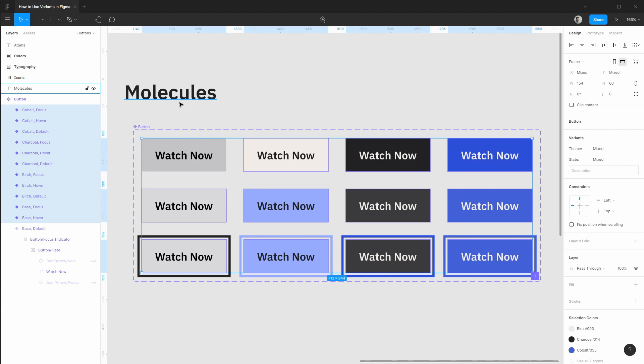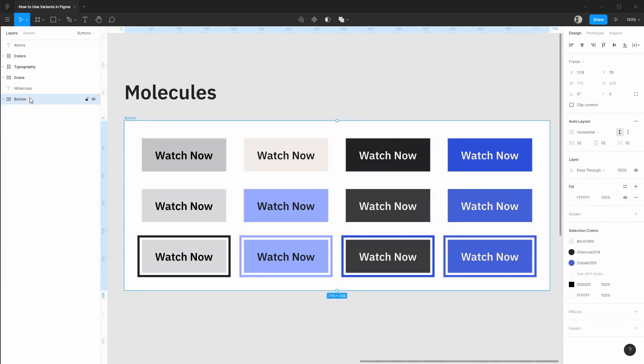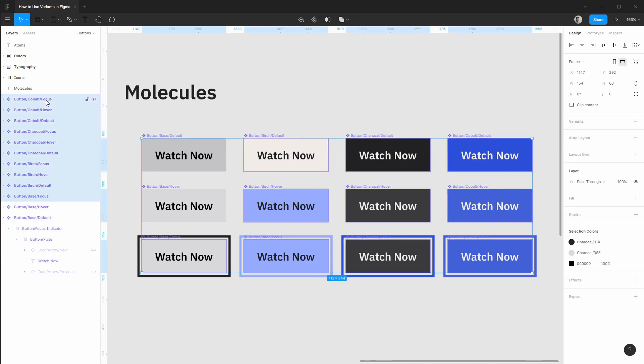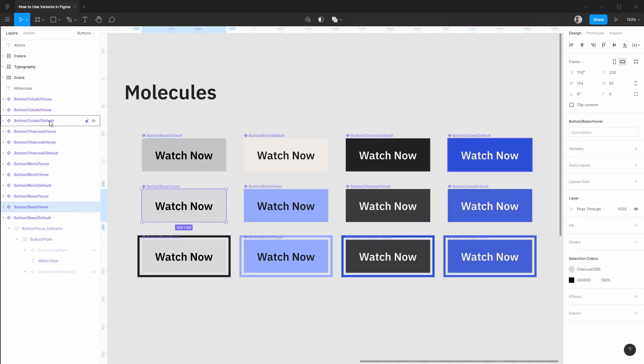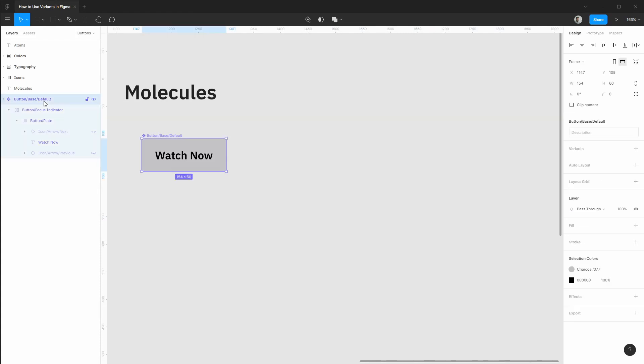In our case we're actually going to start with just our base default button and work from there. All right so I've backed things up from where we started and the first thing I'm going to do is again ungroup these layers. I'm going to get rid of everything but the base default style and we're going to start with this.